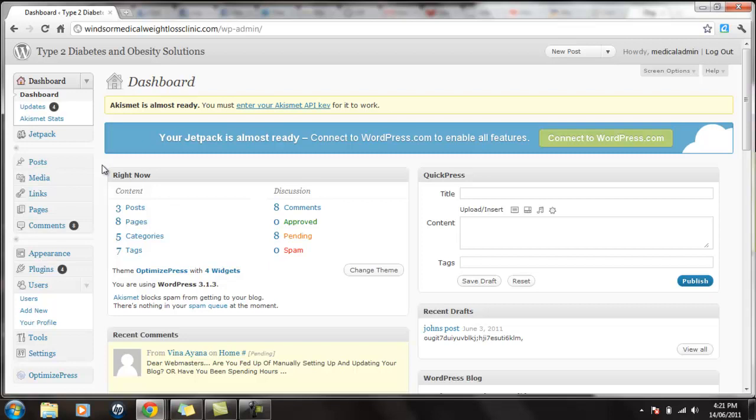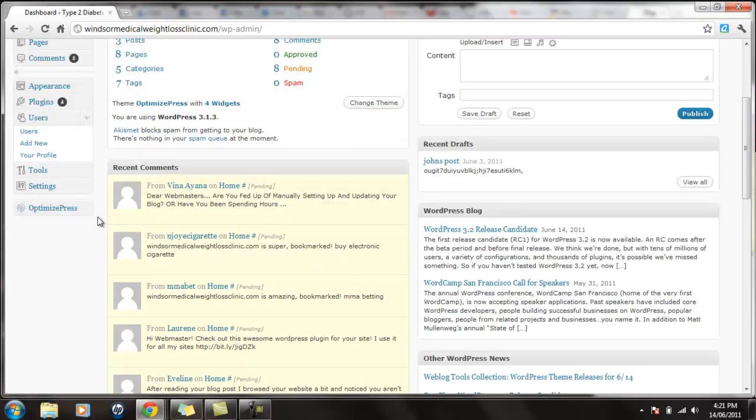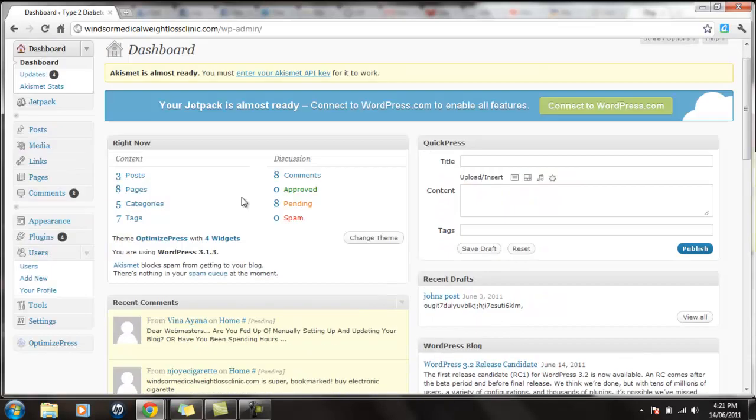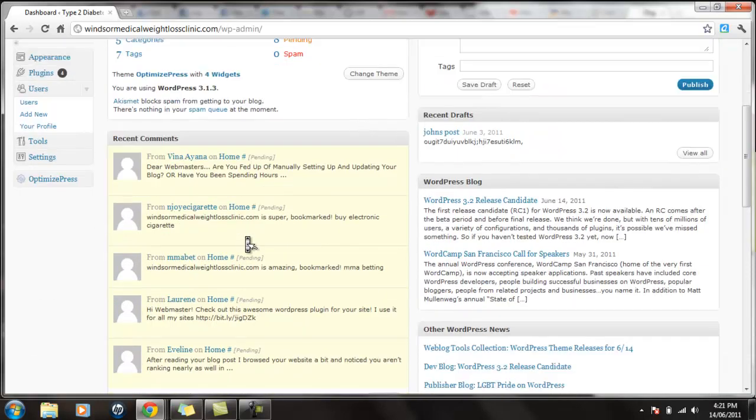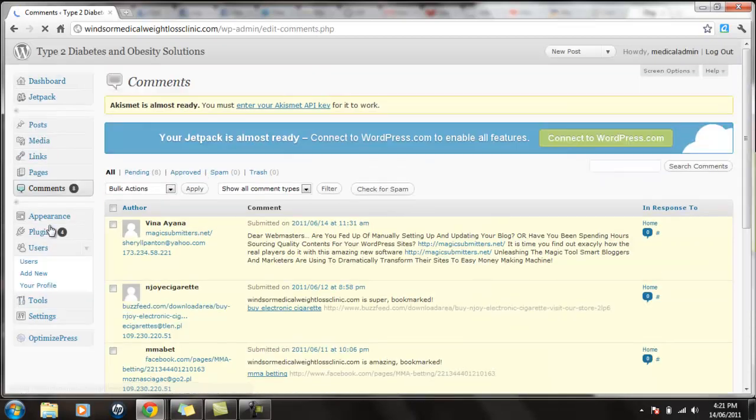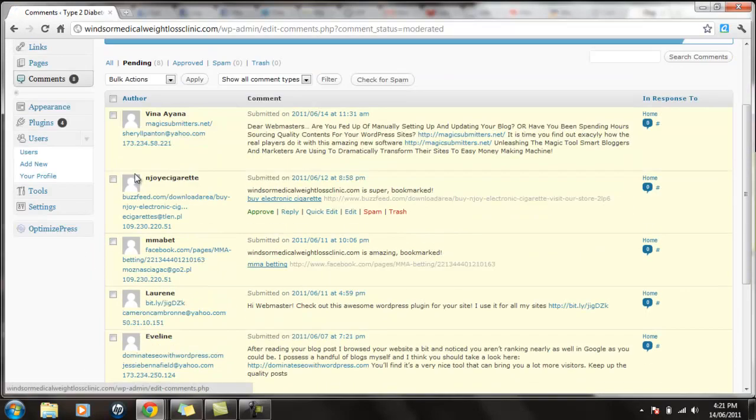What we want to look at is posts and comments. The very first thing you see on the screen is sort of a snapshot of what's going on in the site. But you'll see comments up there right away. I want to go right to the comments section. So just click on comments. Click on pending because we want to see only the ones that are looking for pending approval.